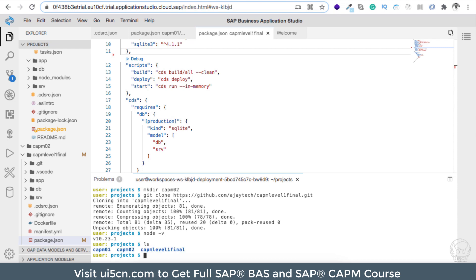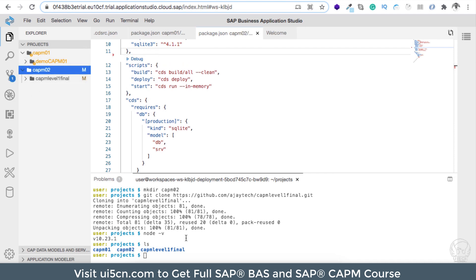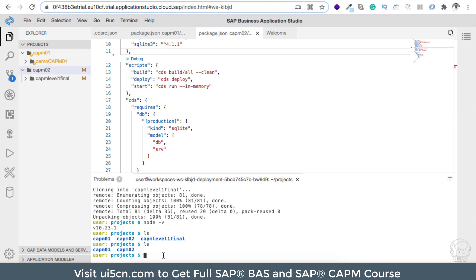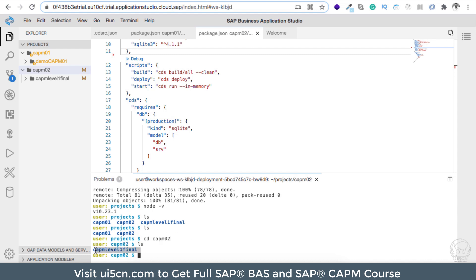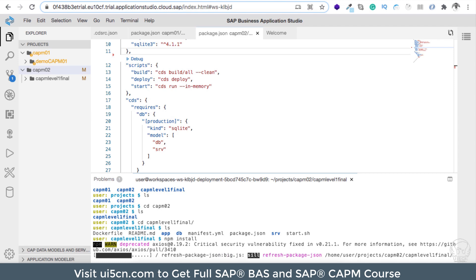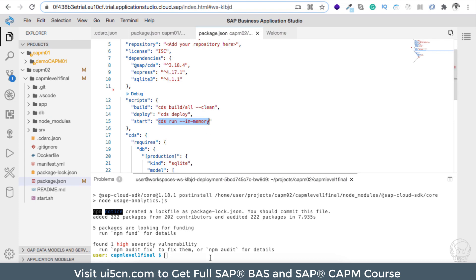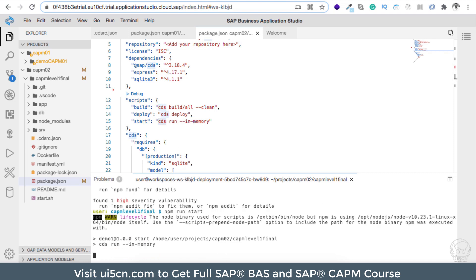Now let me go inside the project. I'll move the entire capm-level-one-final folder into capm02 to keep things organized. In the terminal, I'll navigate: cd capm02, then cd capm-level-one-final. We have all the project files and package.json. Let me run npm install — it will take a few seconds. Node modules are installed. Let's check if the cds run in-memory works by running npm run start.